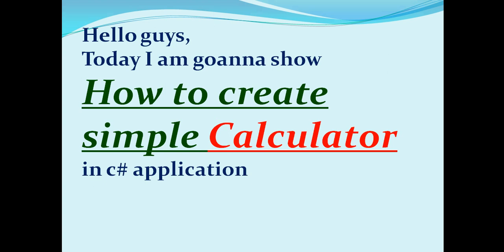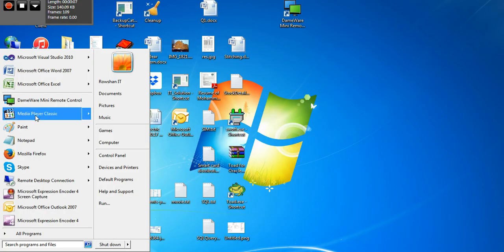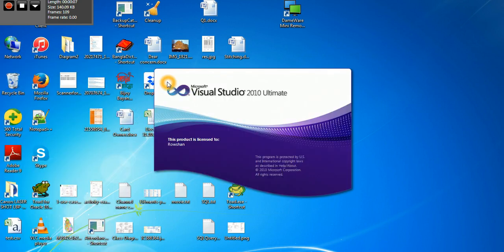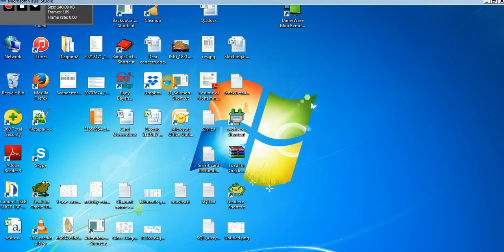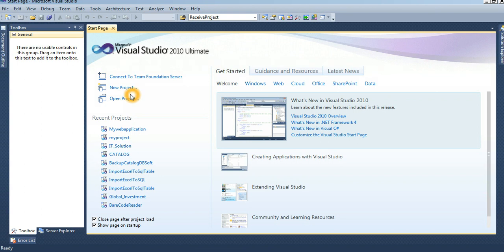Hello guys, today I'm going to show you how to create a simple calculator in C# application. First of all, start Visual Studio. It will take a new project.